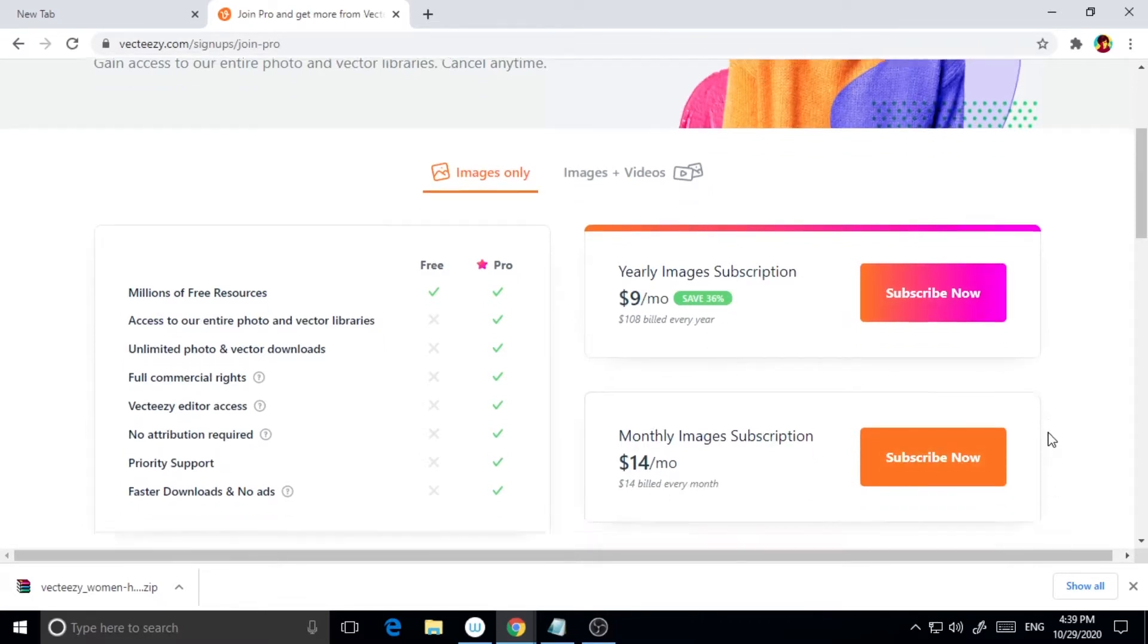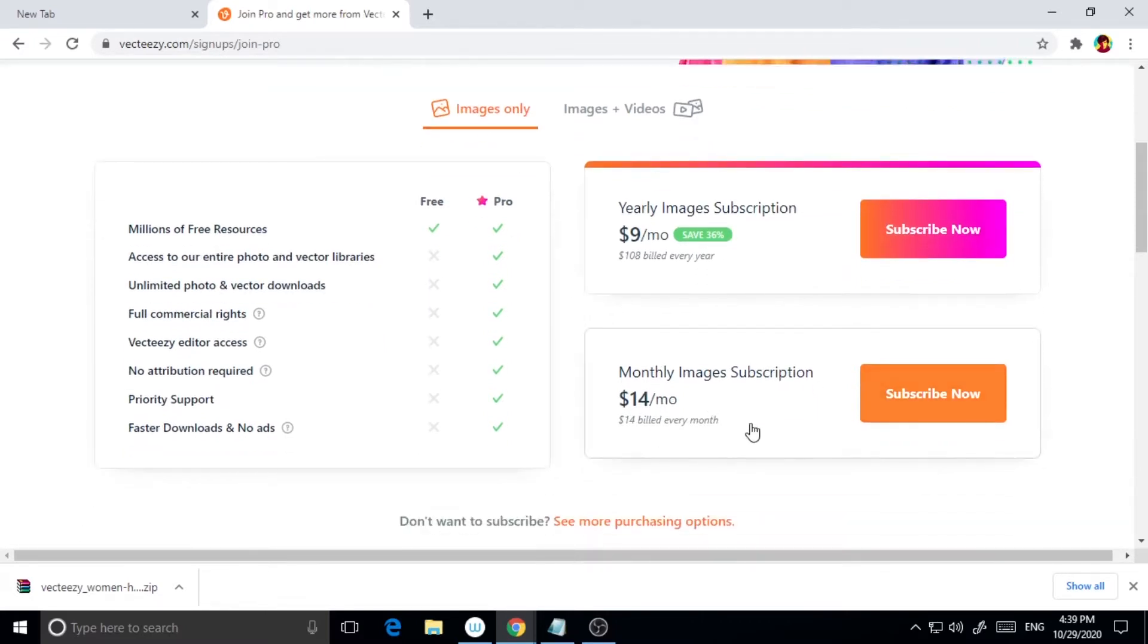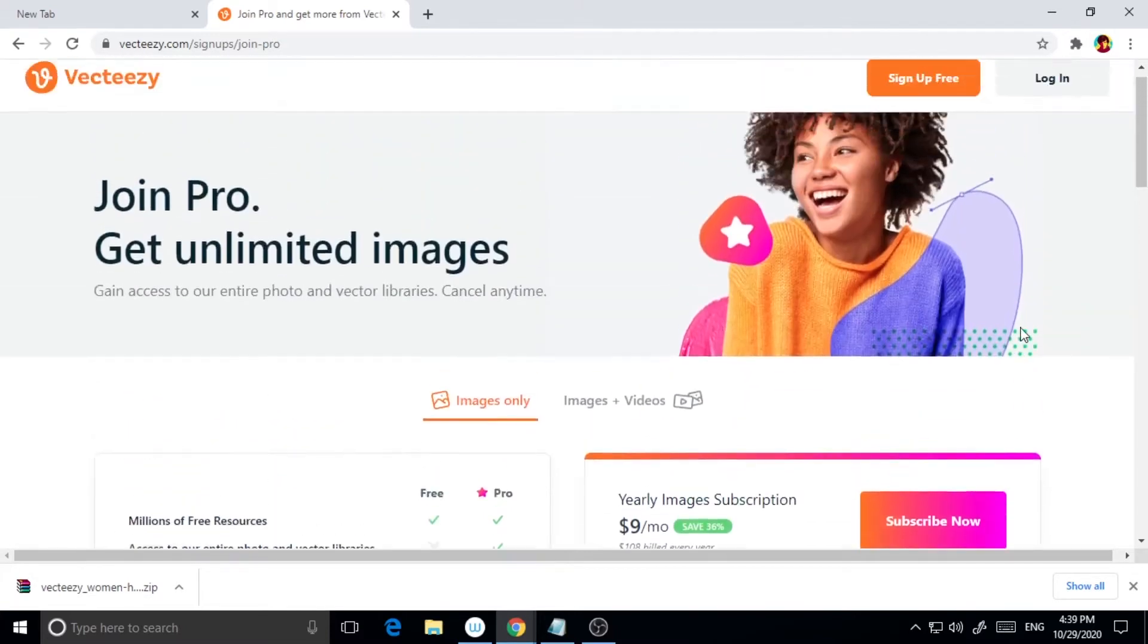Unlike Freepik, VectEasy doesn't have limitations on the number of downloads per day. However,